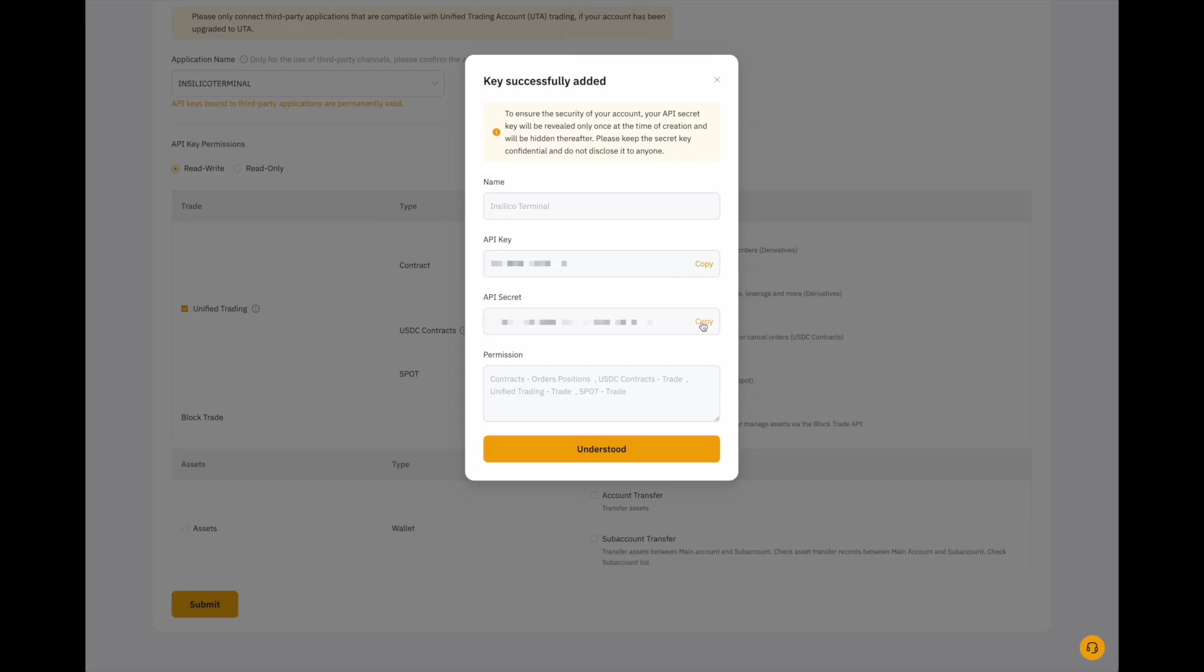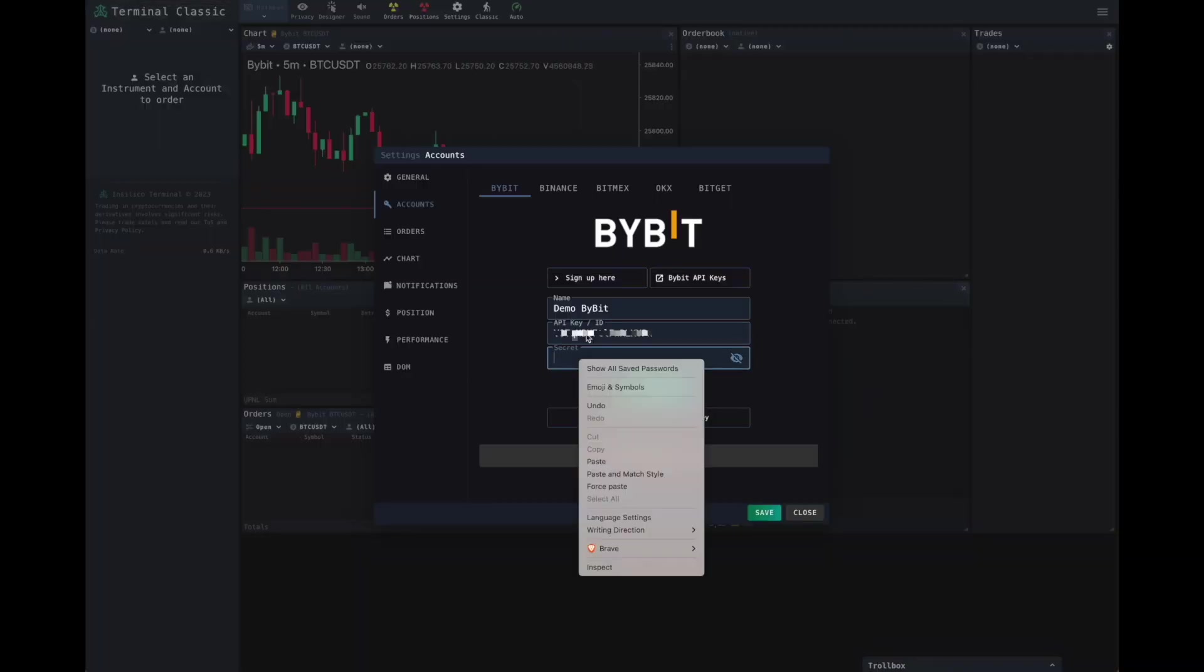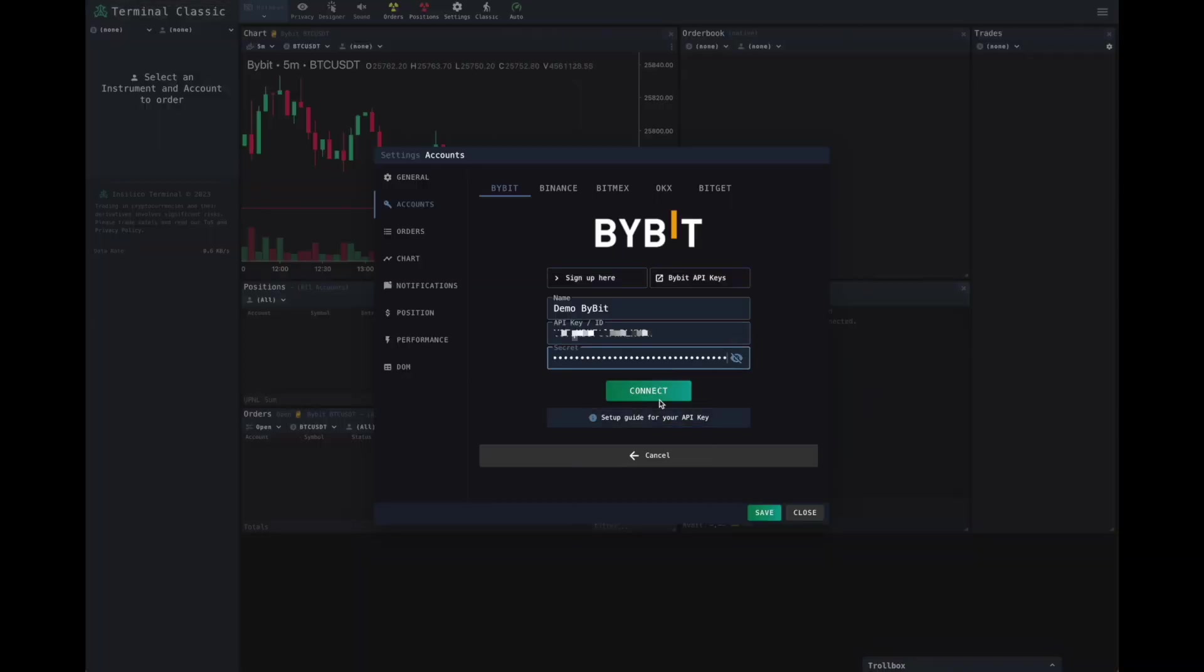Come back to Bybit. Copy the secret. And paste the secret.